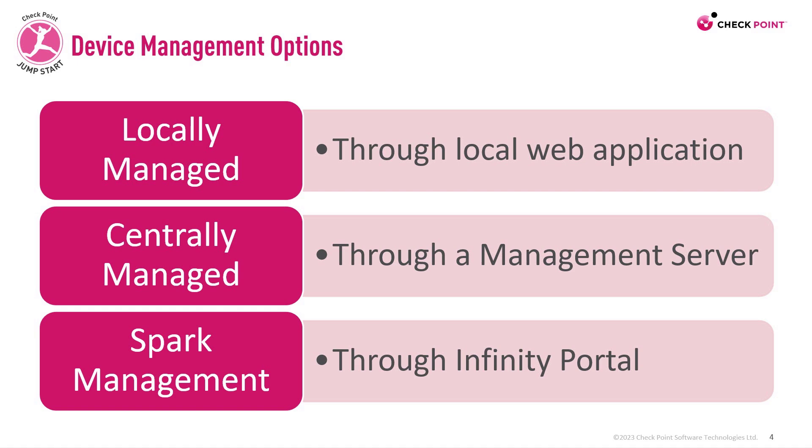In a previous video, we discussed the three options to manage your Quantum Spark. It can either be locally managed, which means you'll use the local web application to manage your device.